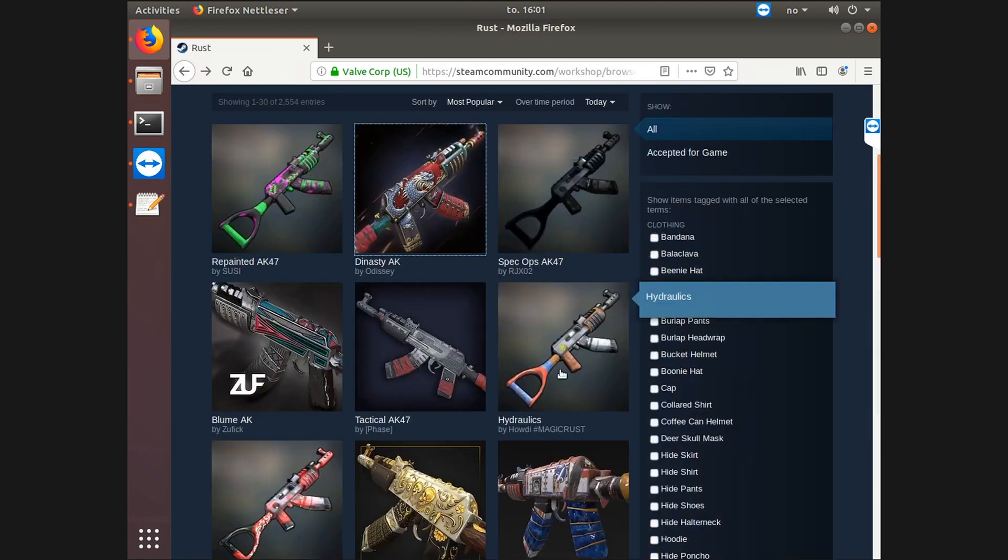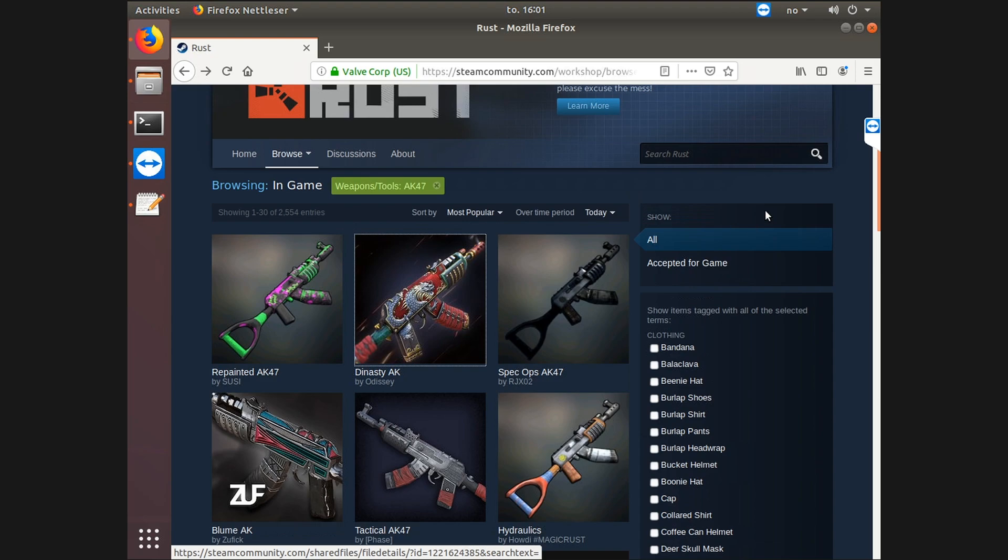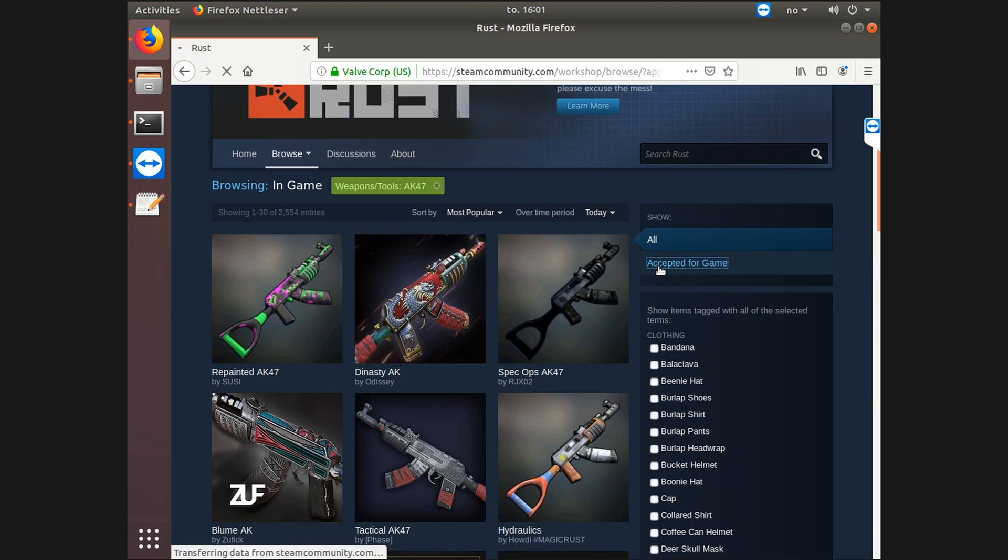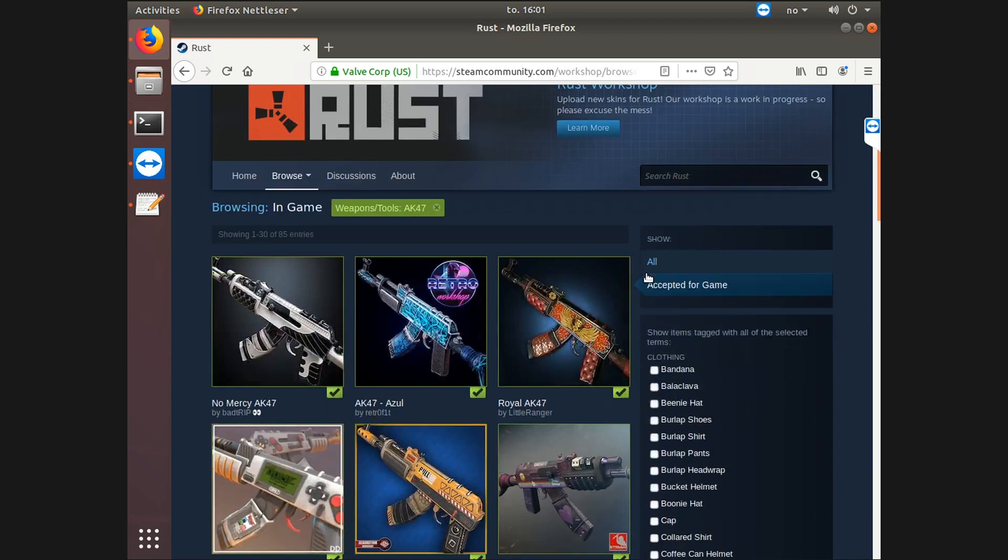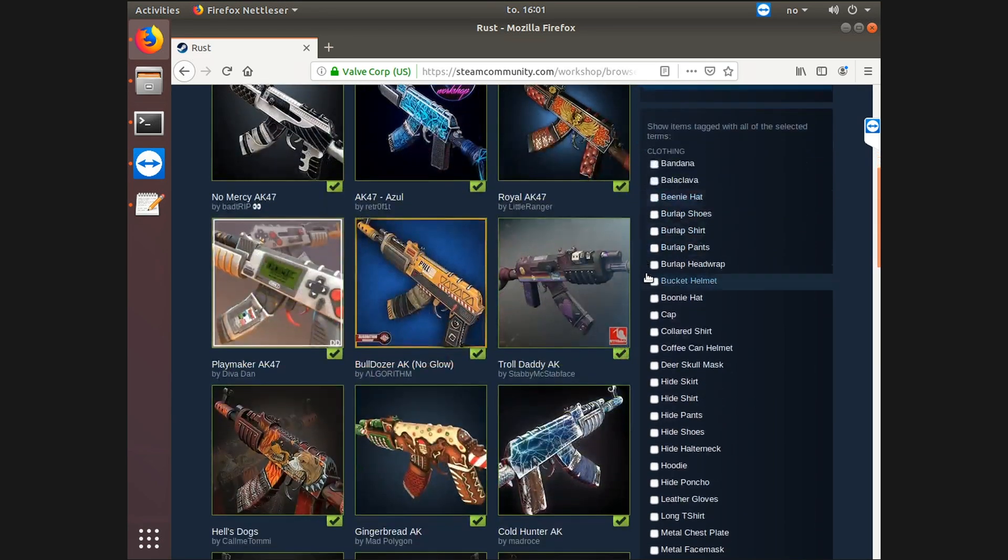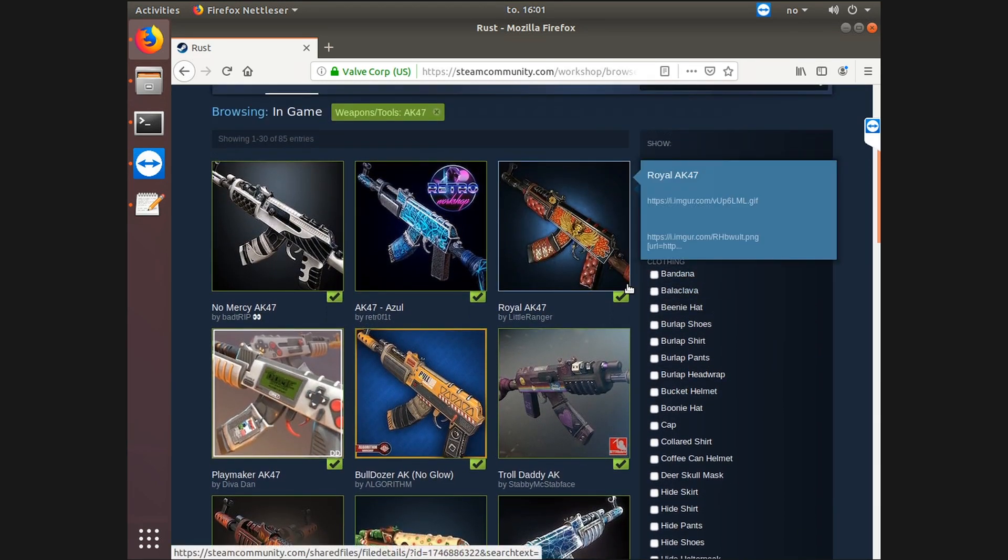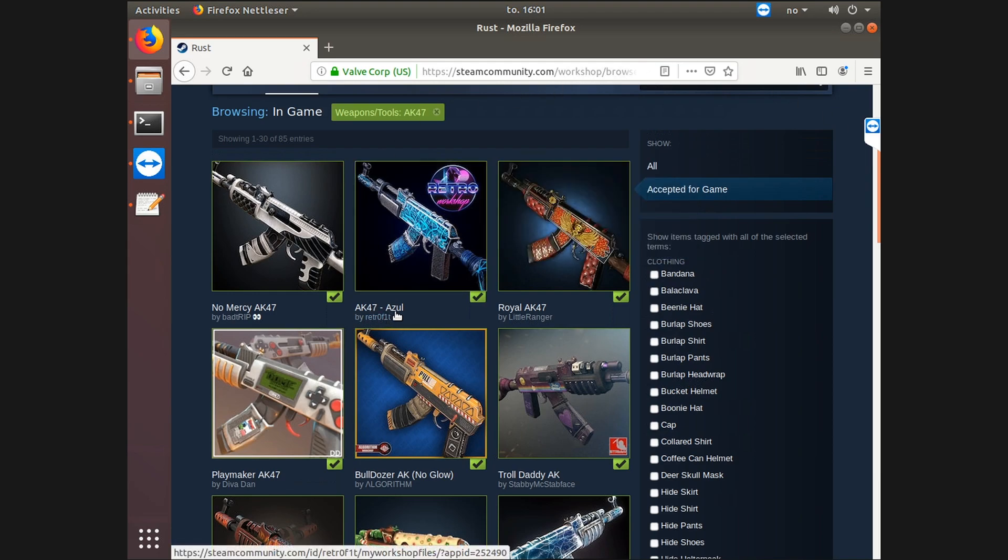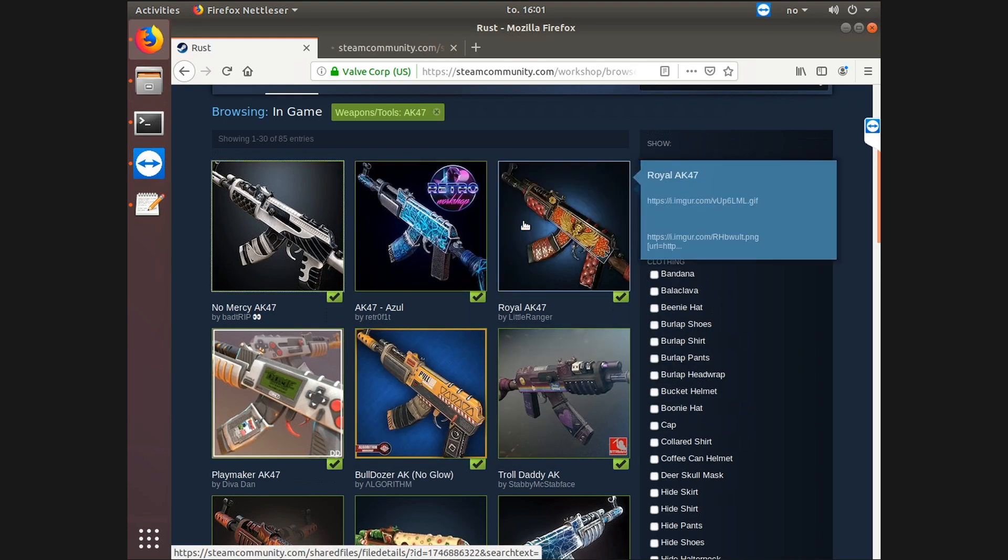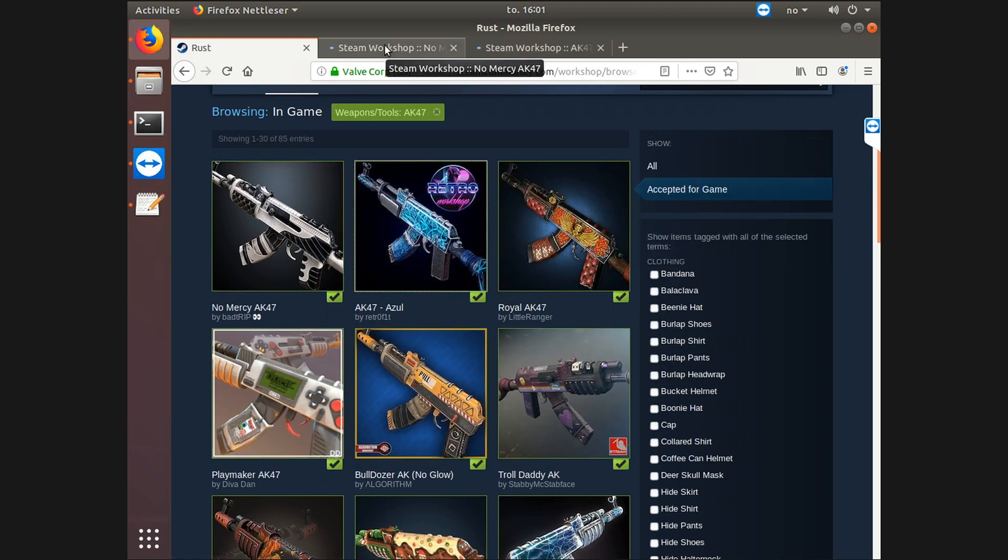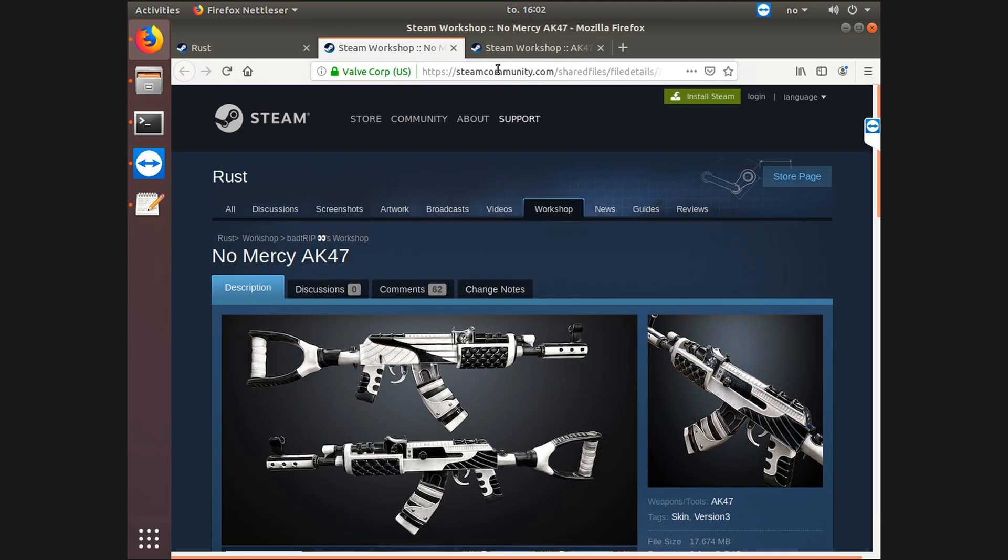Or actually, you can also click 'accepted for game' which will only include those skins who have already been accepted into the game. I think Azul looks amazing and No Mercy looks awesome. Let me actually add both of them just to show you what to do when adding more than one.